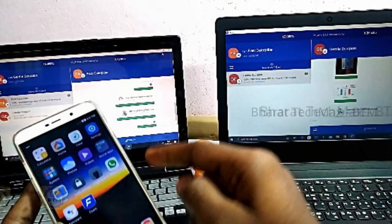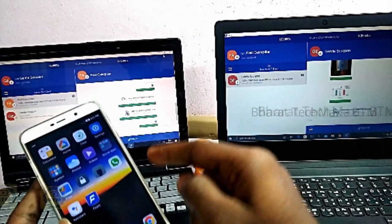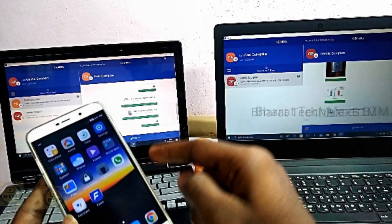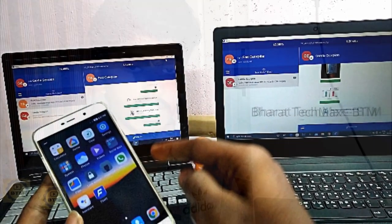The file transfer method is very simple. You can transfer from laptop to laptop and mobile to mobile.